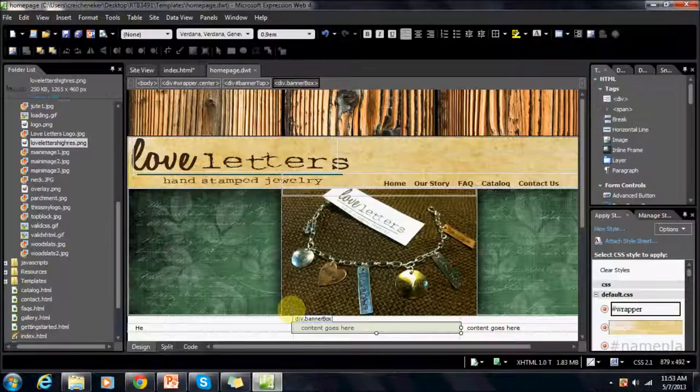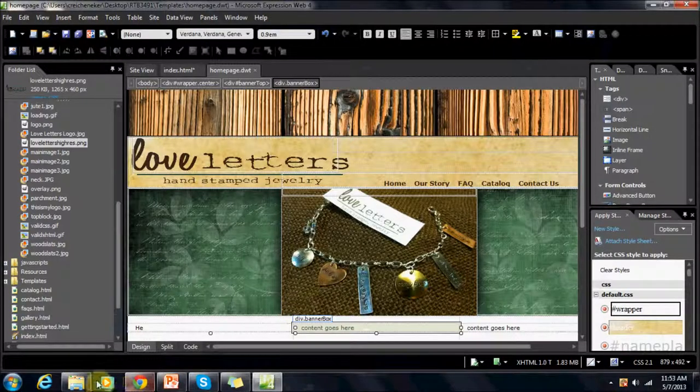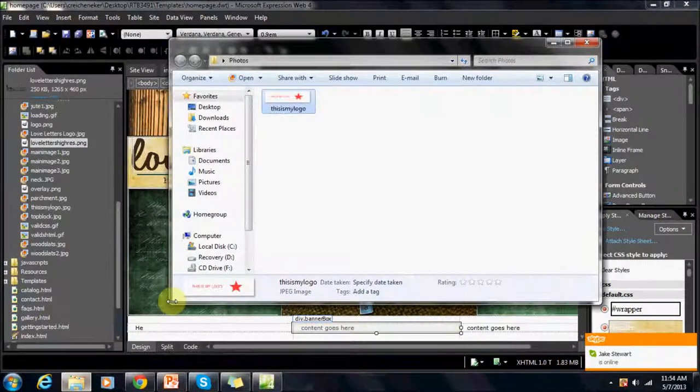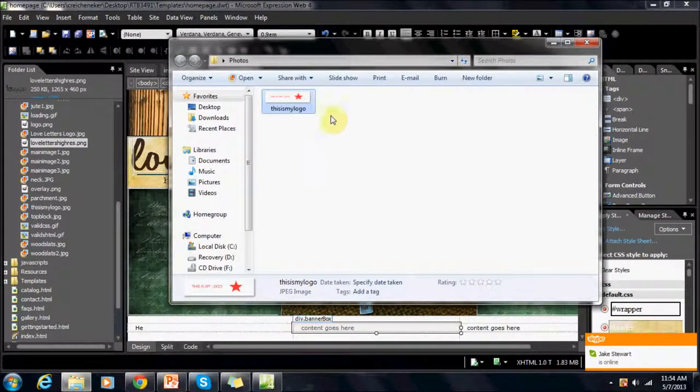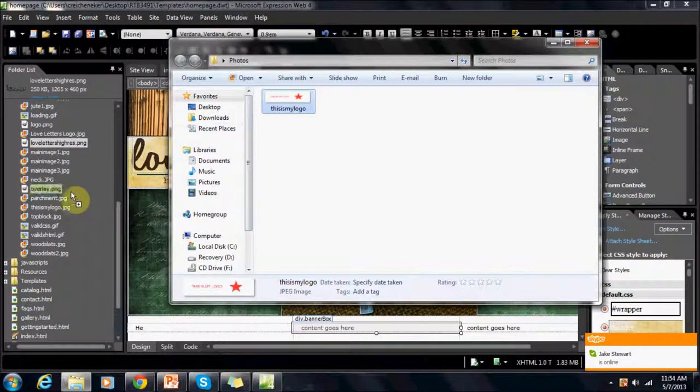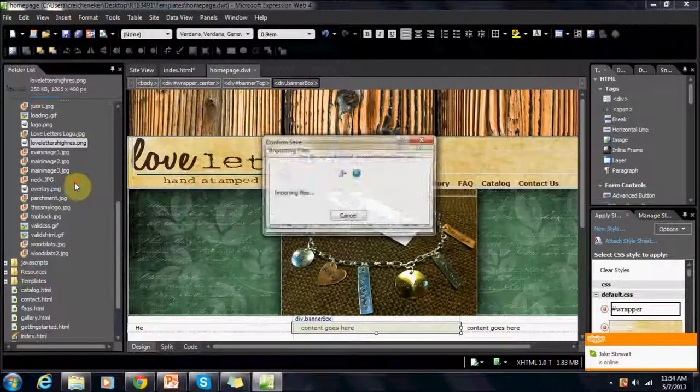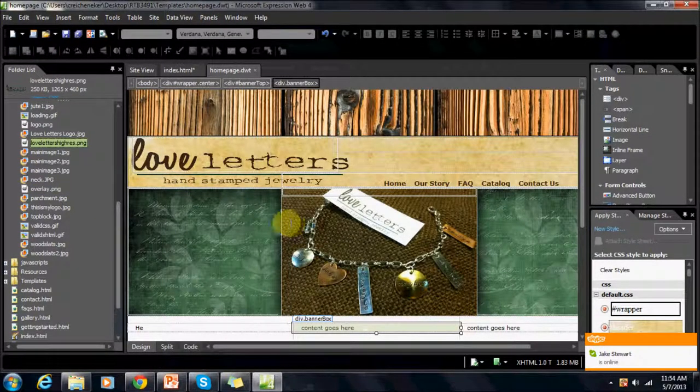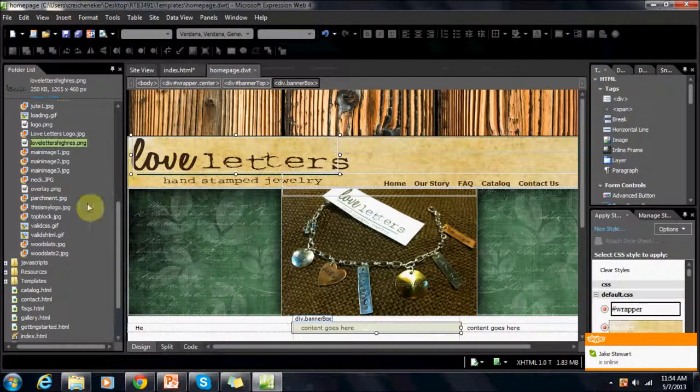So we're going to go back to Expression Web and then we're going to open up this folder and drag and drop this over to the left. Yes, we want to replace the file.